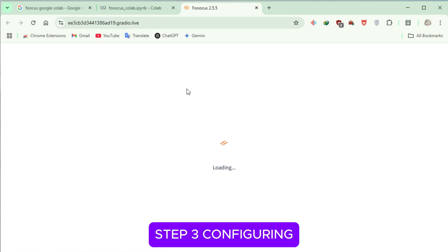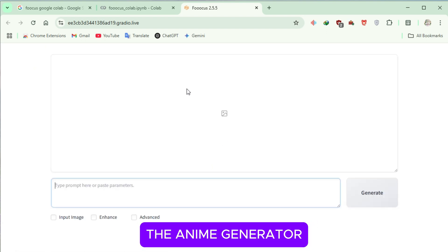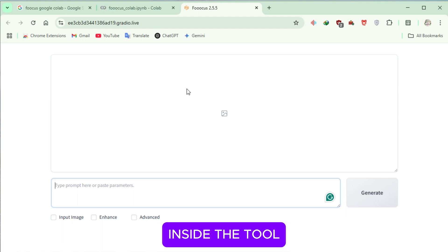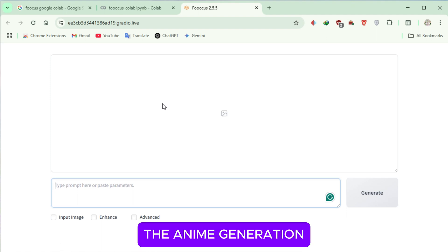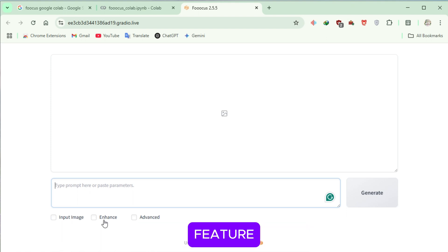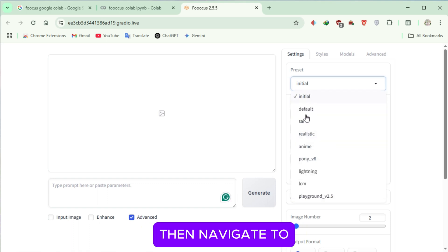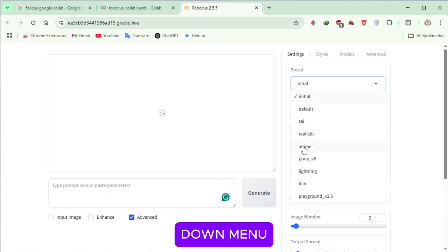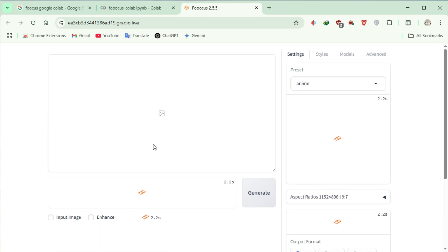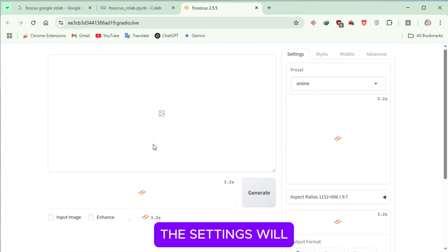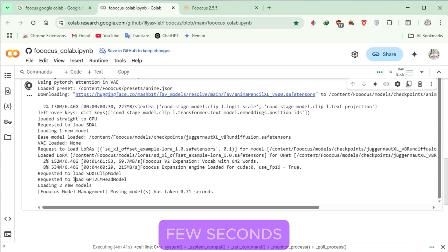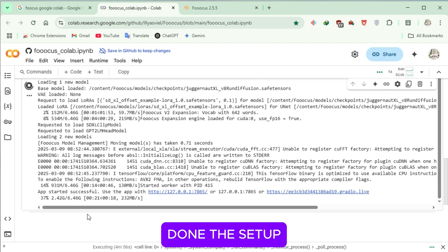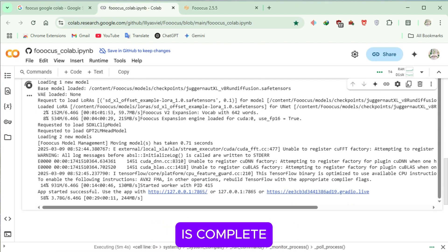Step 3: Configuring the Anime Generator. Now that we're inside the tool, let's focus on the Anime Generation feature. Click on the Advanced checkbox, then navigate to the Preset drop-down menu and select Anime. The settings will load within a few seconds, and once that's done, the setup is complete.